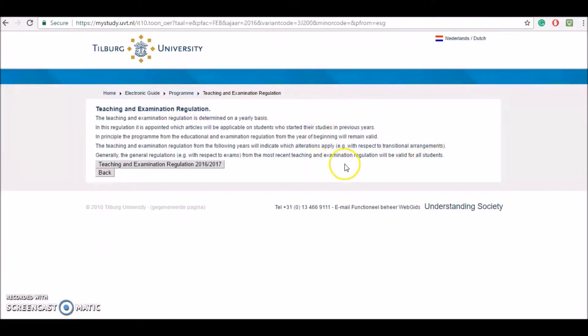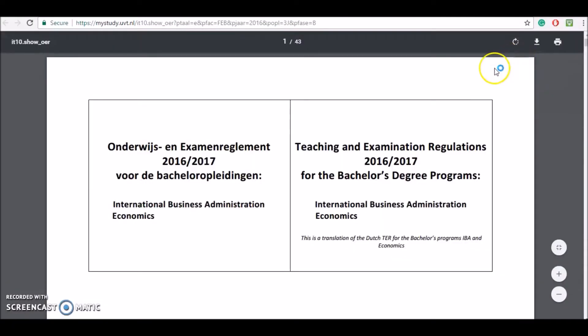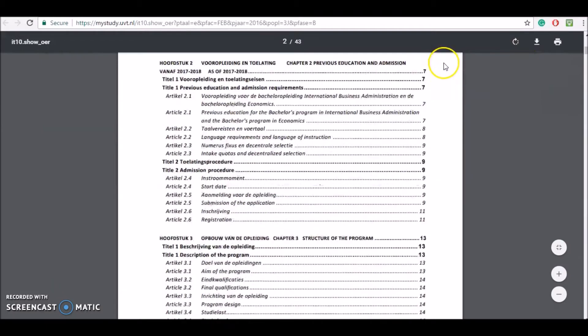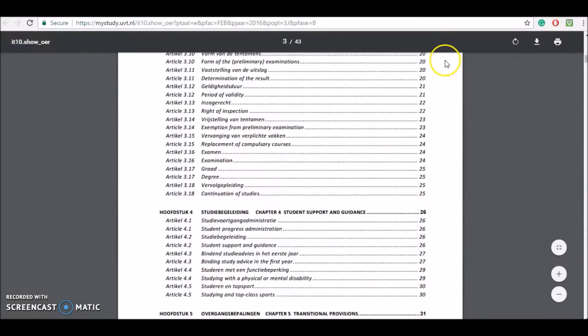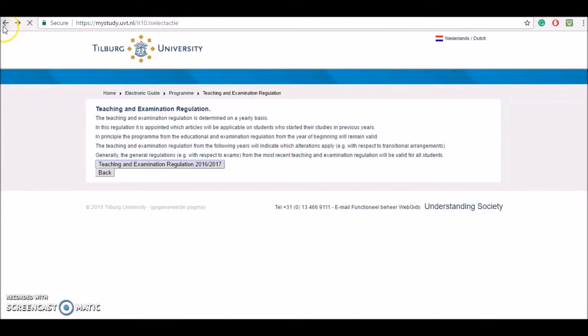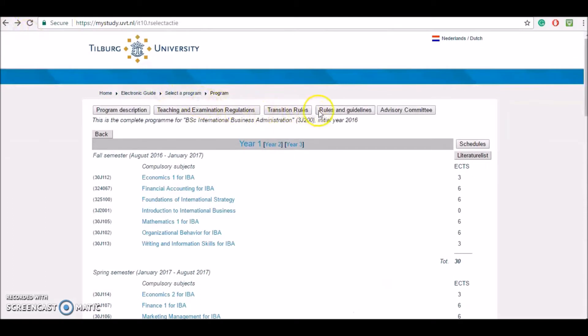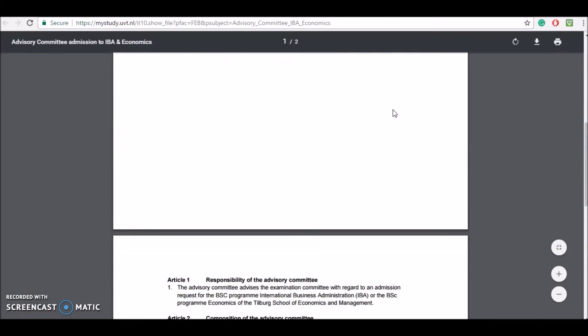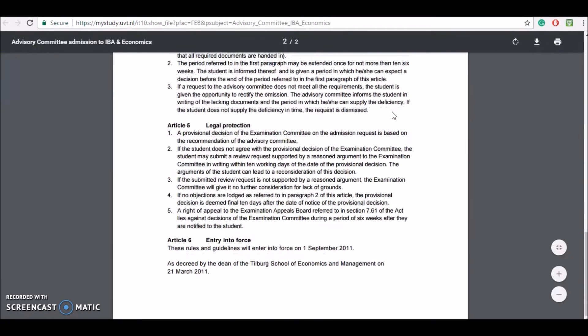By clicking on teaching and examination regulation you will basically have access to the legal context that regulates your program each year. This is indeed a complex file but in case you have an issue regarding examination, for example, you will be able to check it out here. We are going to skip the next two and move forward to advisory committee, where you will find details about the legal framework specific to your program's examination committee. With regards to an admission request, for example, if you have a question about the legal protection when you are applying, then this is the place to check it out.